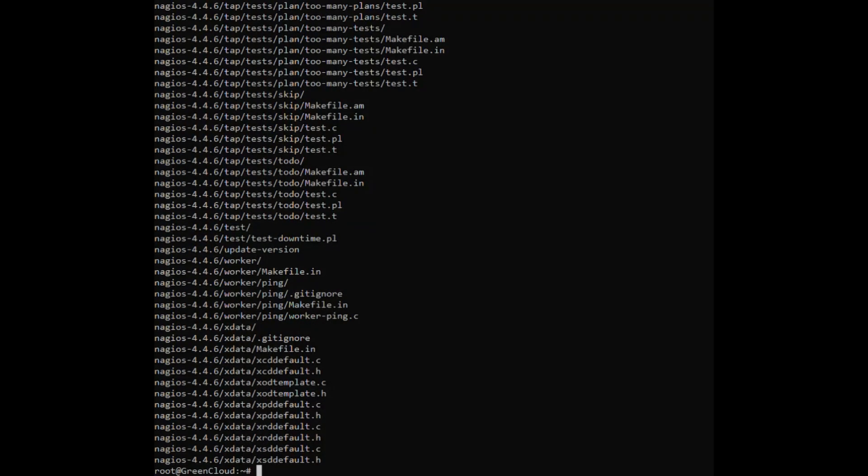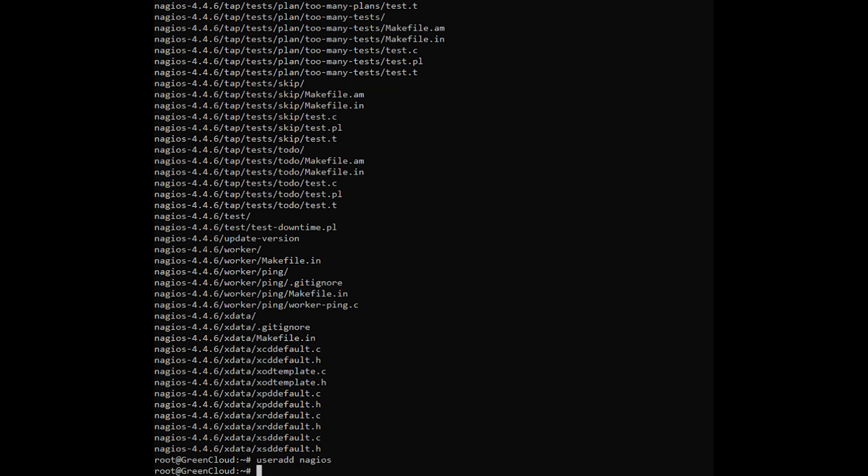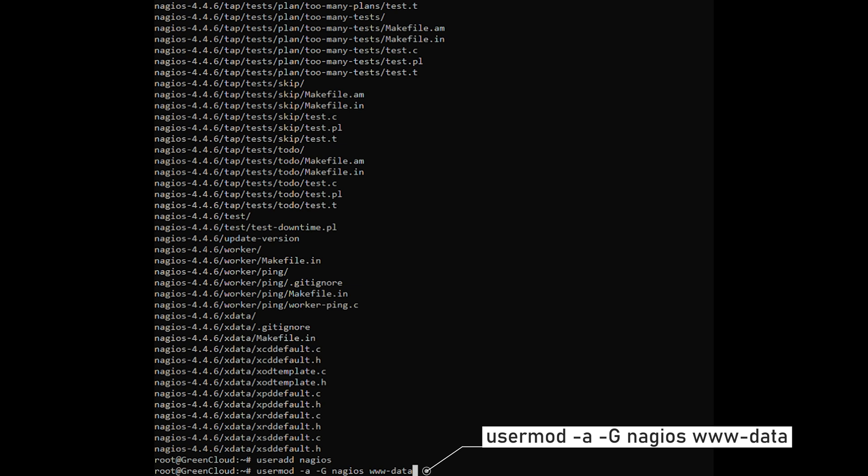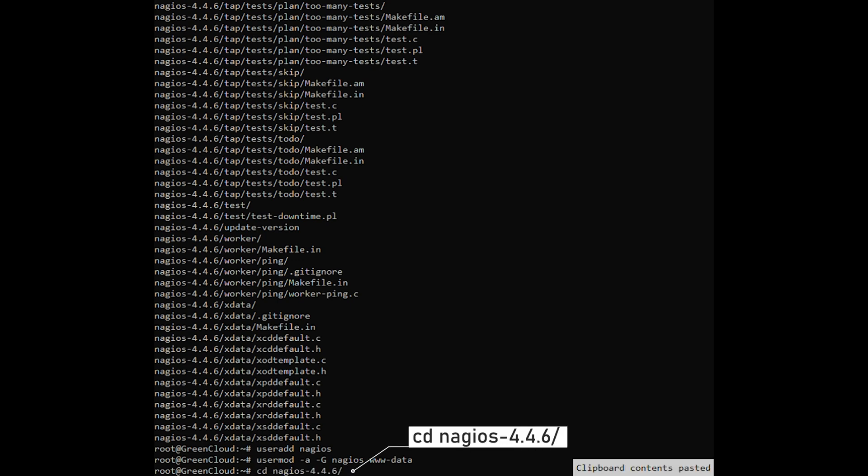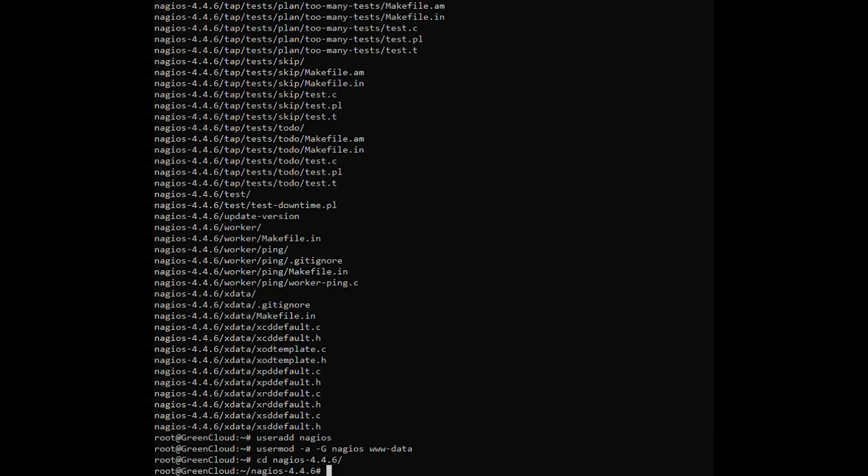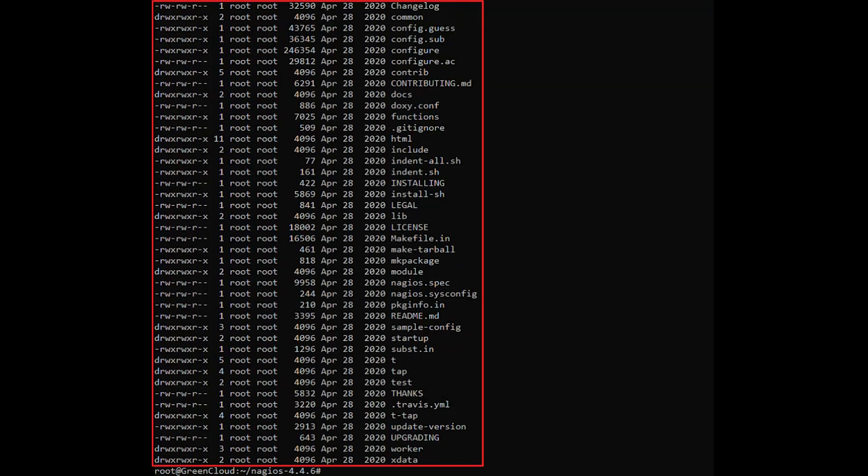Create a Nagios system user and add the Nagios account to the Apache www-data user by using the following commands. Change to the Nagios directory and long list the directory by using the following commands. You should get the following output.